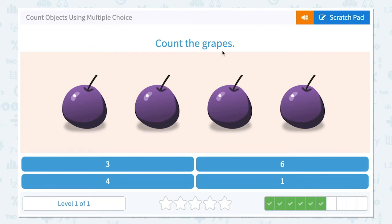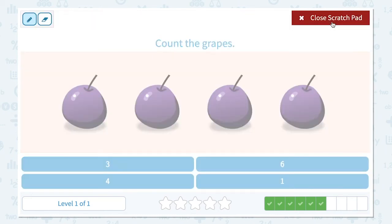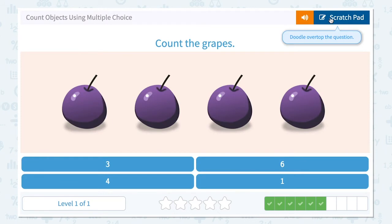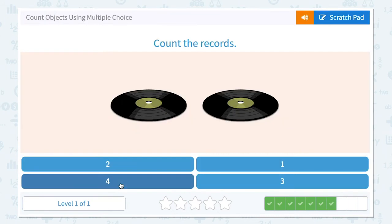Count the grapes. How many grapes do I see in this picture? Click scratch pad and count numbers: one, two, three, four. I see four grapes. Not three, not six, not one — I see four grapes. Let's close scratch pad and click four. Nice work!